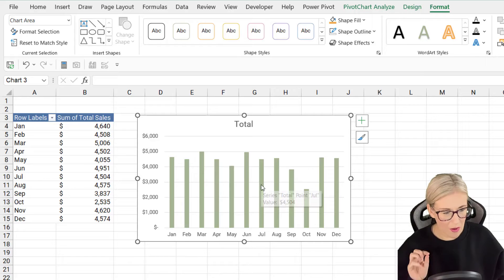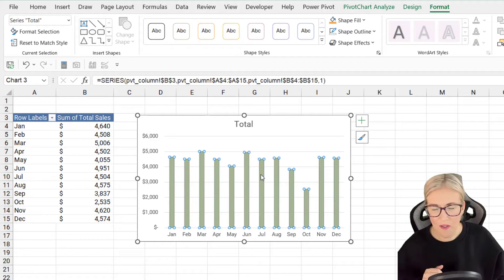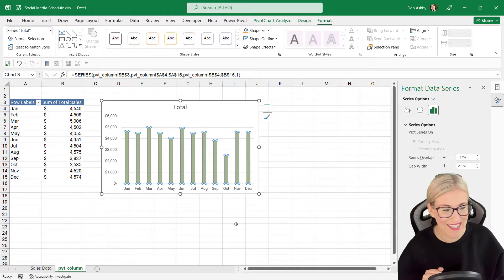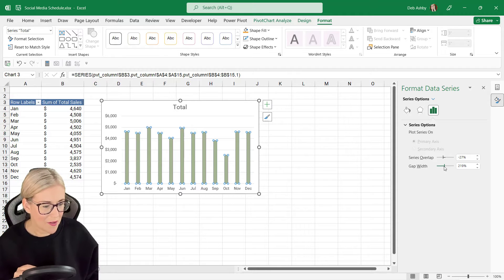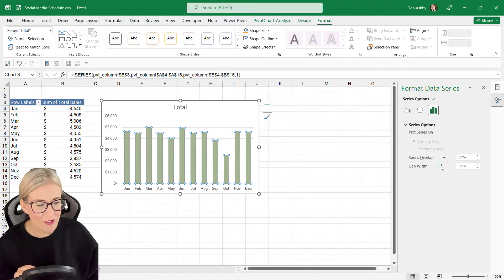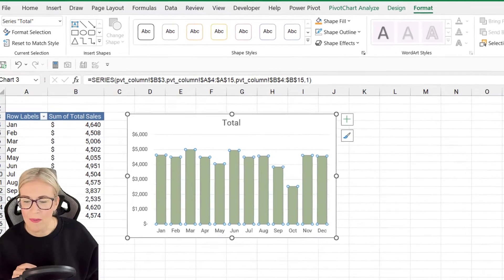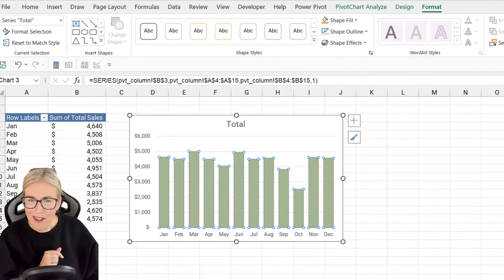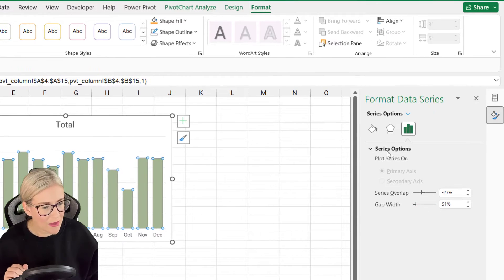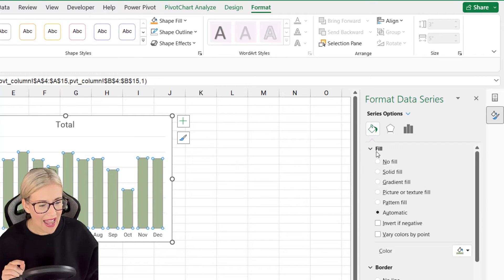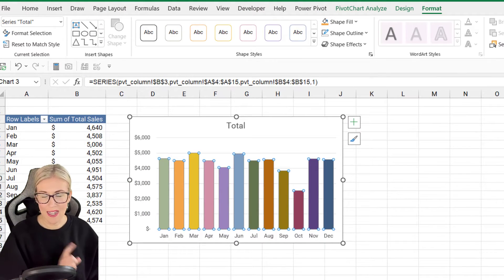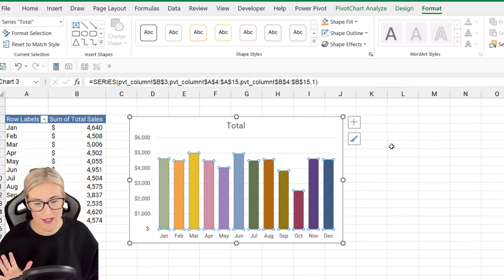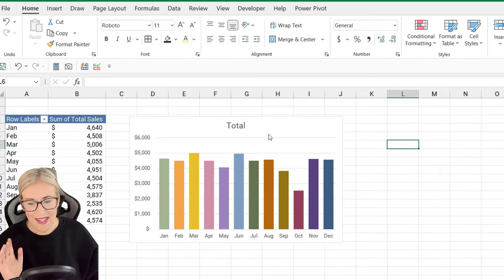Now let's format the bars a little bit — they're a bit too skinny. Right-click and choose 'Format Data Series.' You'll see a Gap Width slider — drag it down to decrease the gap width between the bars and make them nice and chunky. Let's also add some color because the default green is boring. Go to Fill and choose 'Vary Colors by Point,' which makes every bar a different color based on the theme. That looks pretty nice for a basic chart.